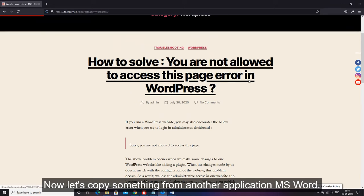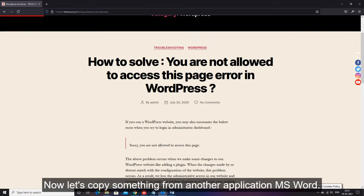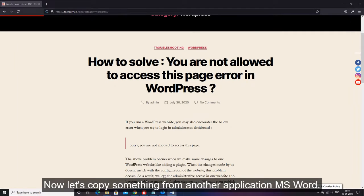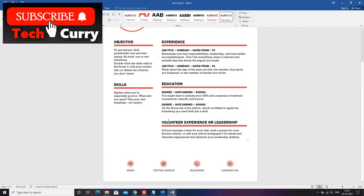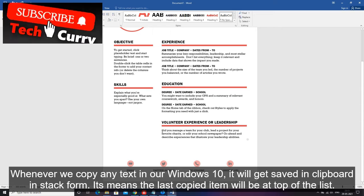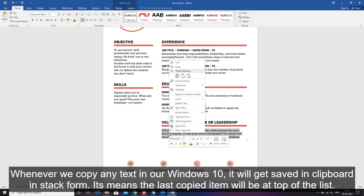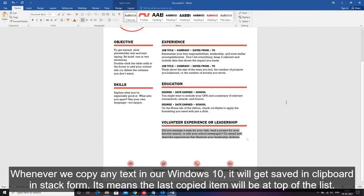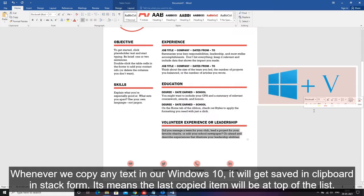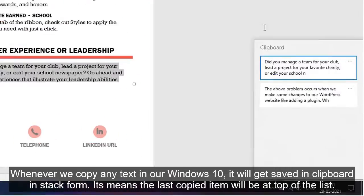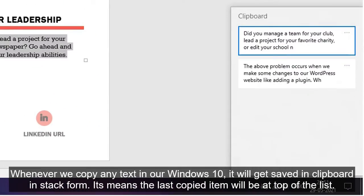Now let's copy something from another application MS Word. Whenever we copy any text in our Windows 10, it will get saved in clipboard in stack form. It means the last copied item will be at top of the list.